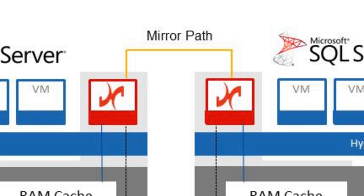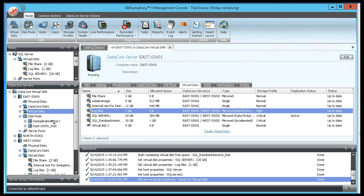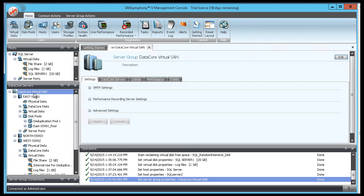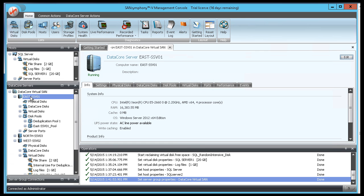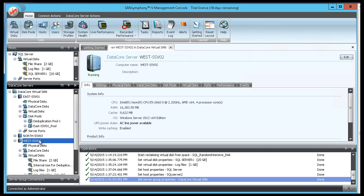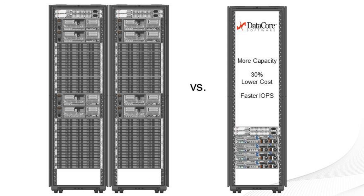For zero-touch failover in case one node goes down, we mirror the data to another node, also with its own local storage. The mirrors can stretch several miles across metro clusters. We go to the DataCore management console where we can see the list of servers enumerated.